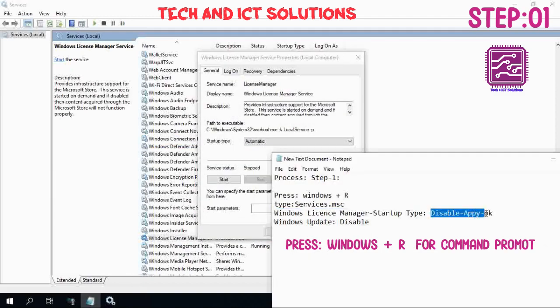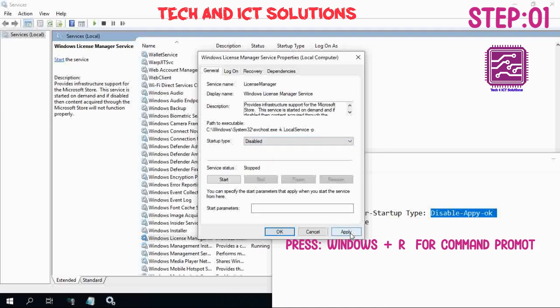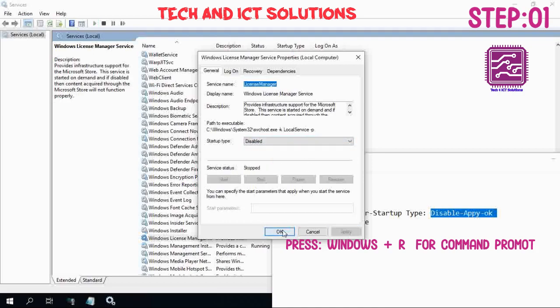From the Service List, we select Windows License Manager. Its startup type will be disabled. Now click Apply and OK.